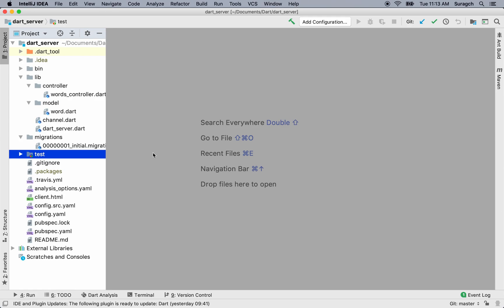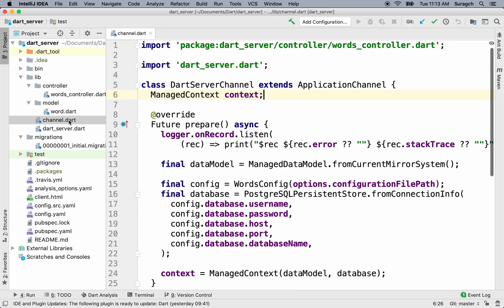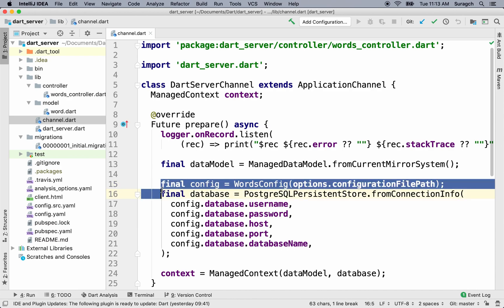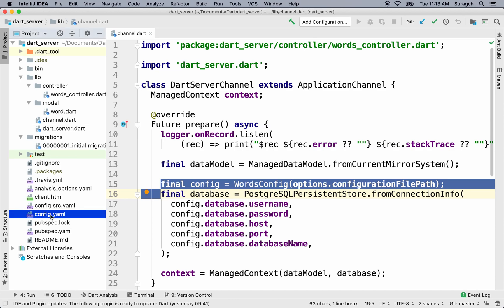You can see there's a folder here called test. We're going to write our tests in this folder. In channel.dart, we set up a config file to set up our database before. If you go to config.yaml, you can see it there.